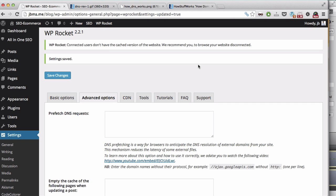Hi, we're going to see how the DNS prefetching option of WP Rocket works.